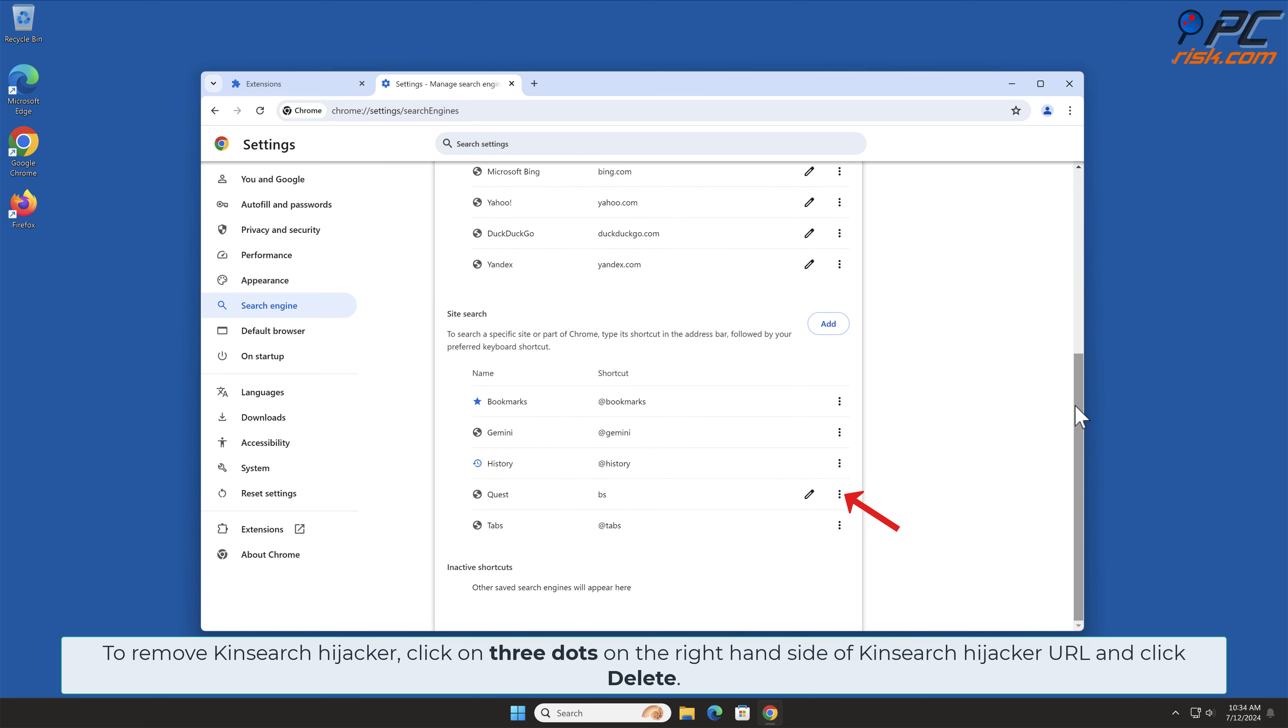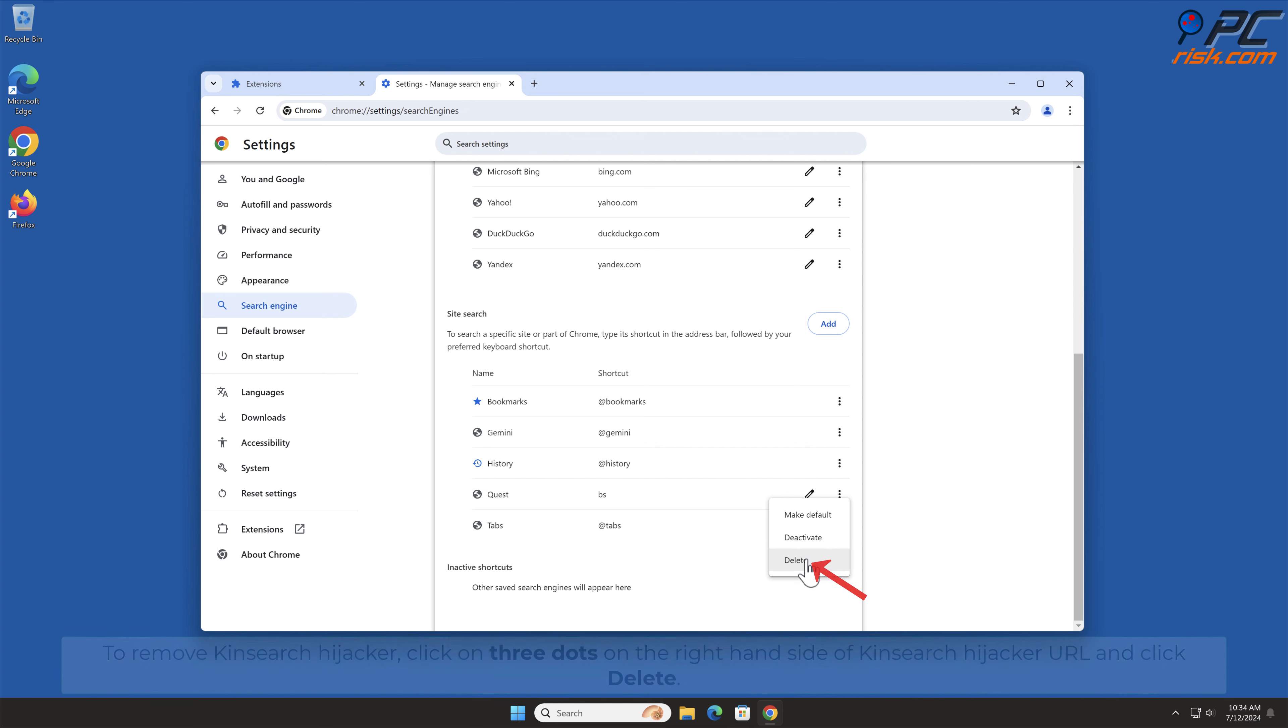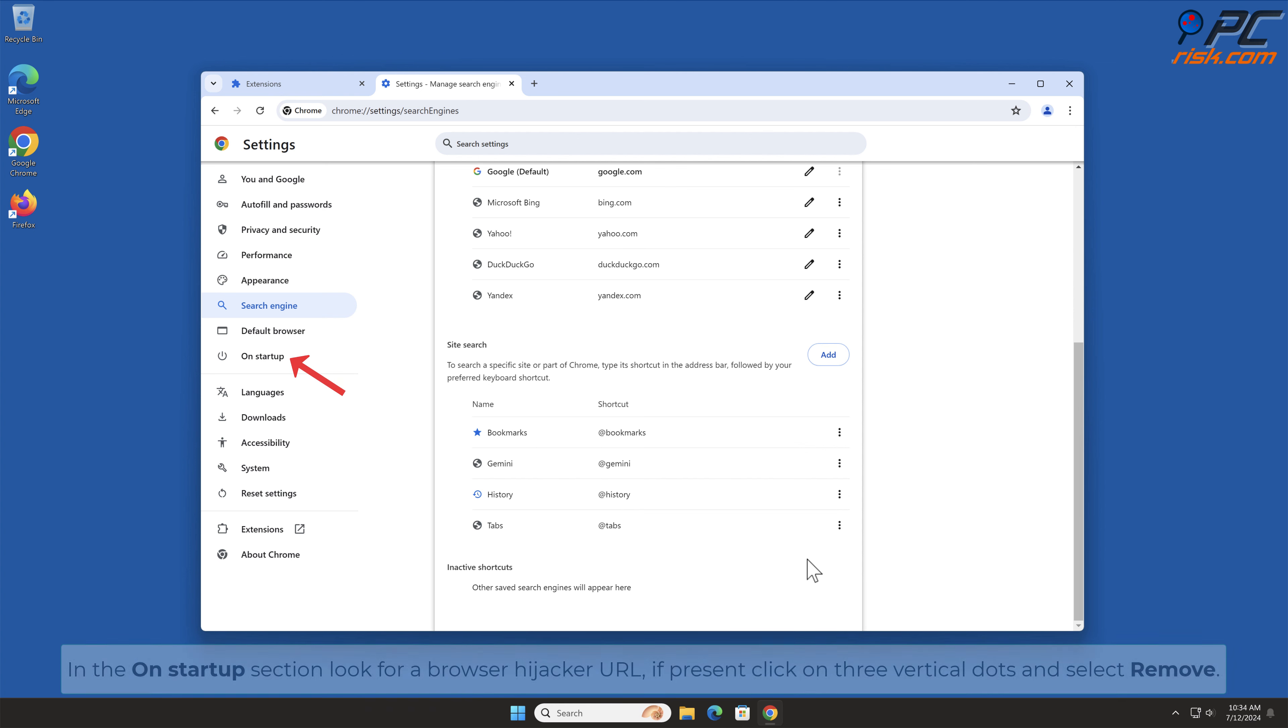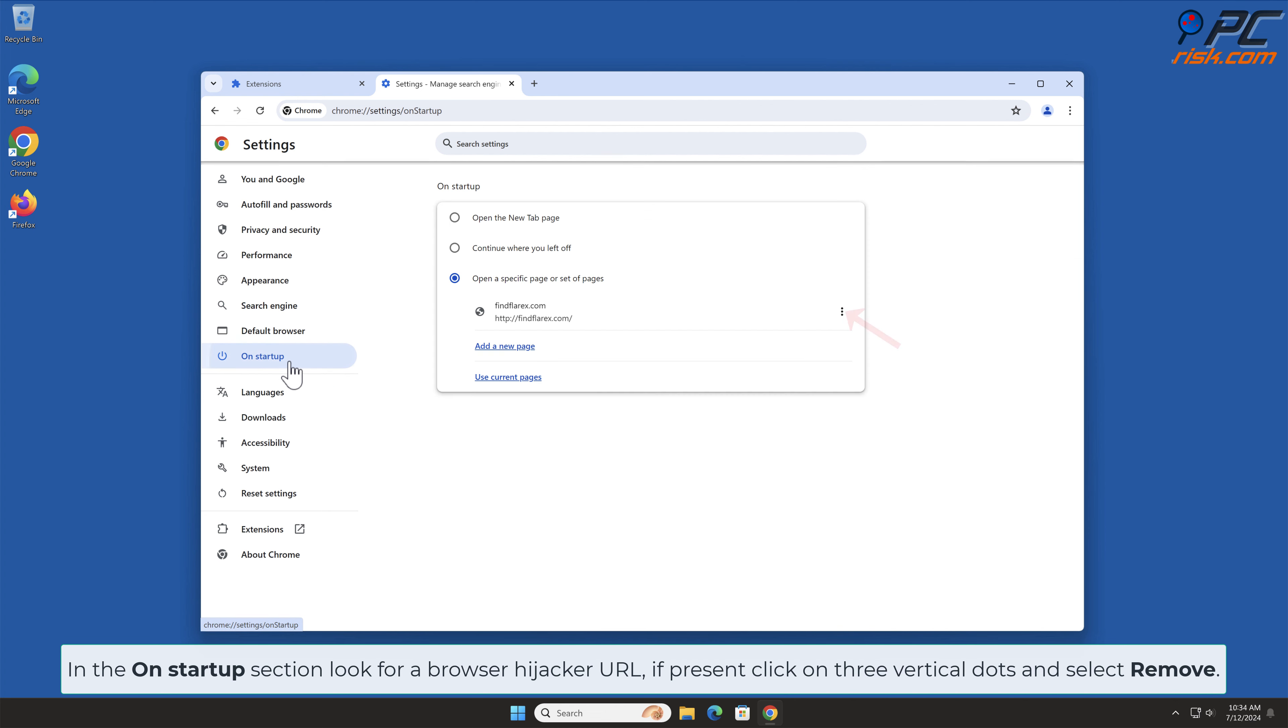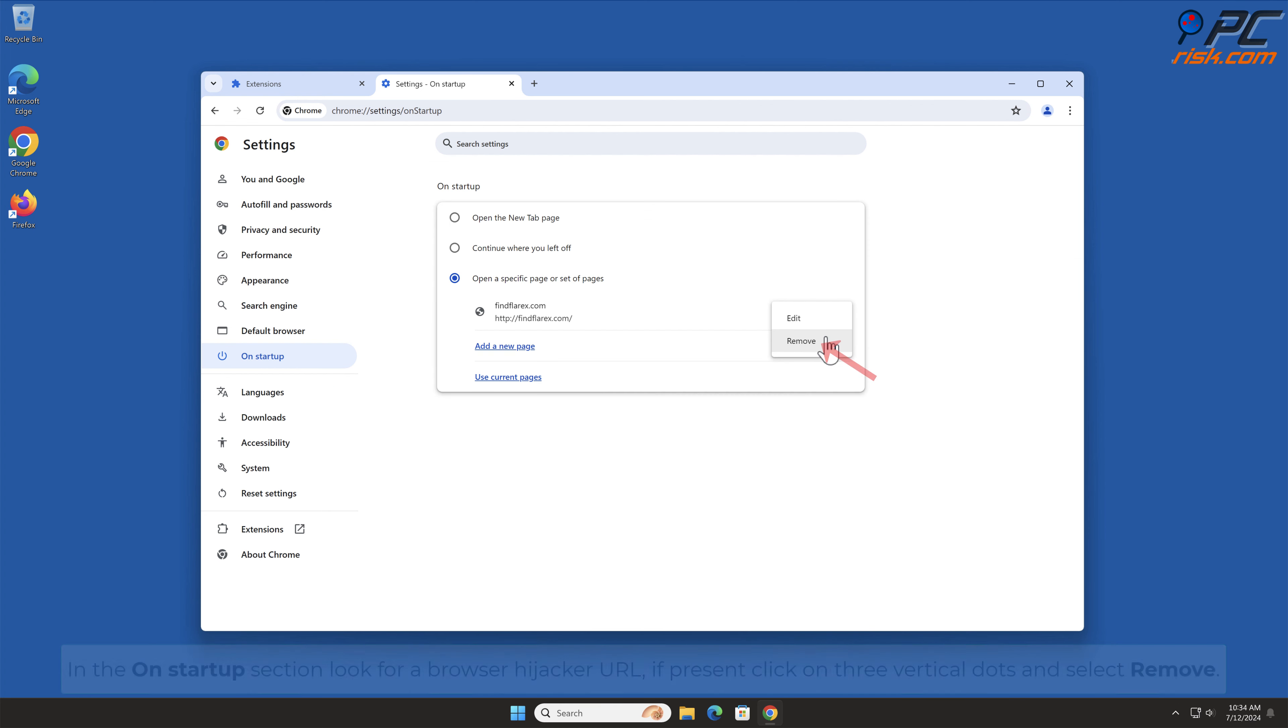To remove KinSearch Hijacker, click on three dots on the right-hand side of KinSearch Hijacker URL and click Delete. In the On Startup section, look for Browser Hijacker URL. If present, click on three vertical dots and select Remove.